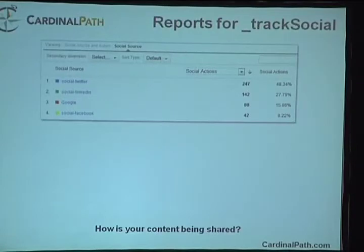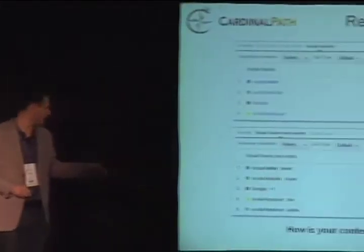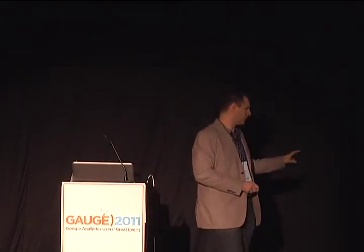On the reporting side, there are specific reports for Track Social. This is part of the benefit you get with social tracking — a specific set of reports that understand what you're doing is social. We can see the social source, the number of actions, and do secondary dimensions on these. We can set it up to be social source and action together — very similar to how we'd see source or medium in a source-medium report — so we understand what was the source and what action was being done.